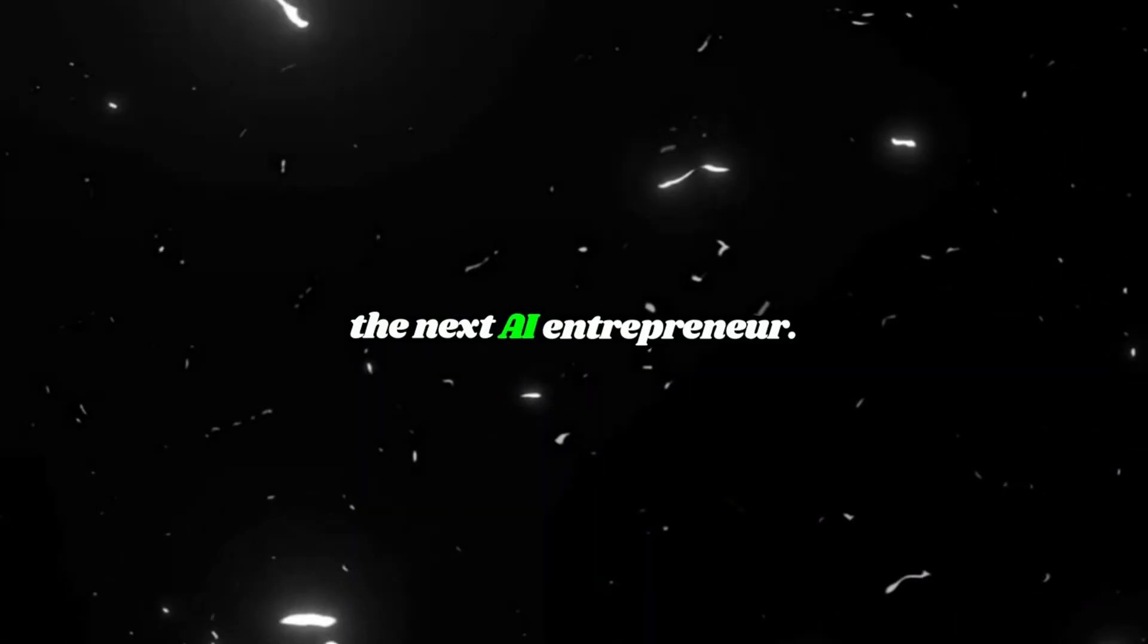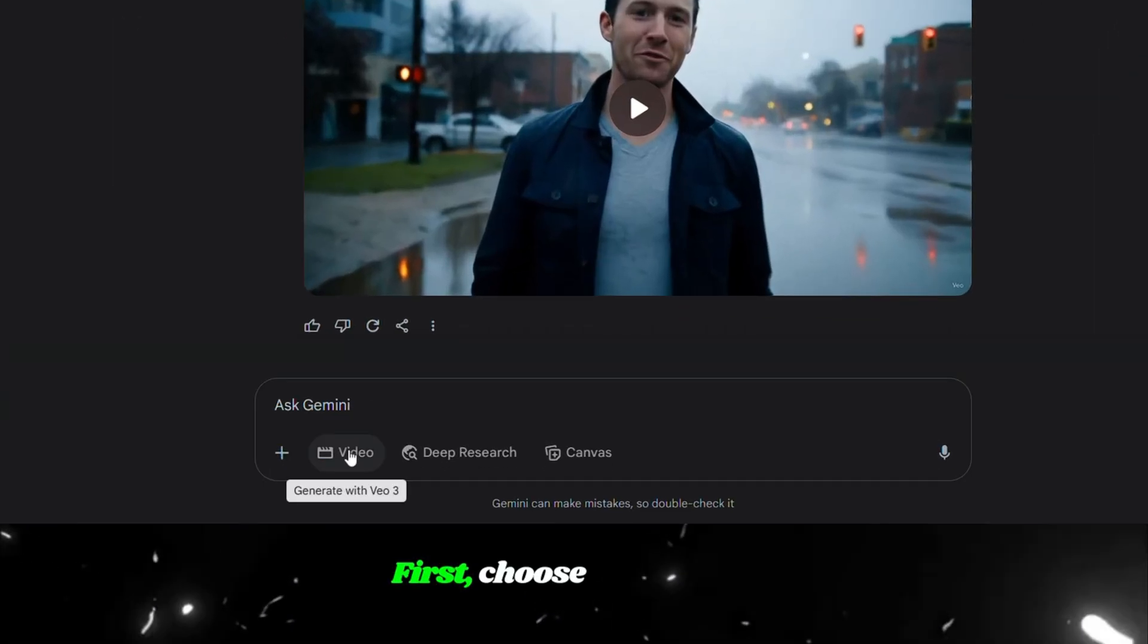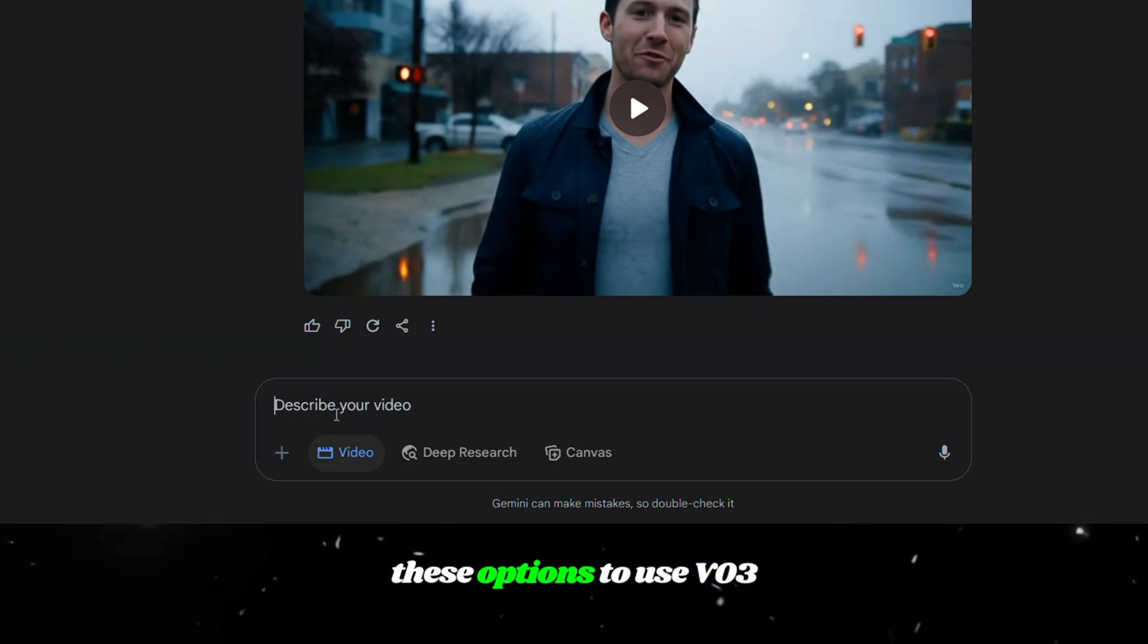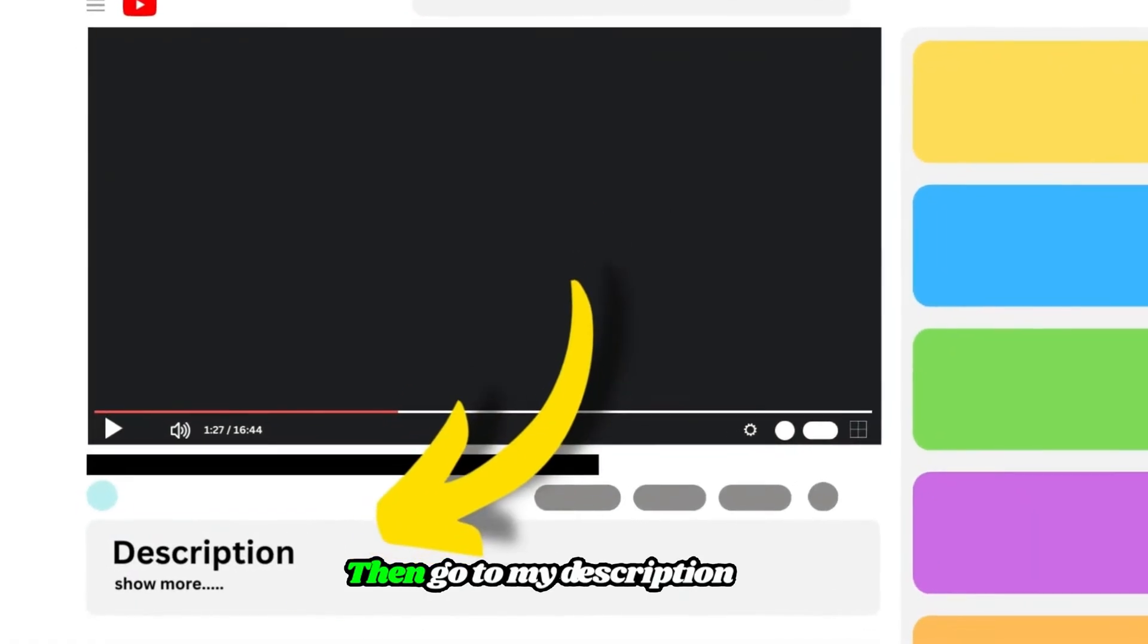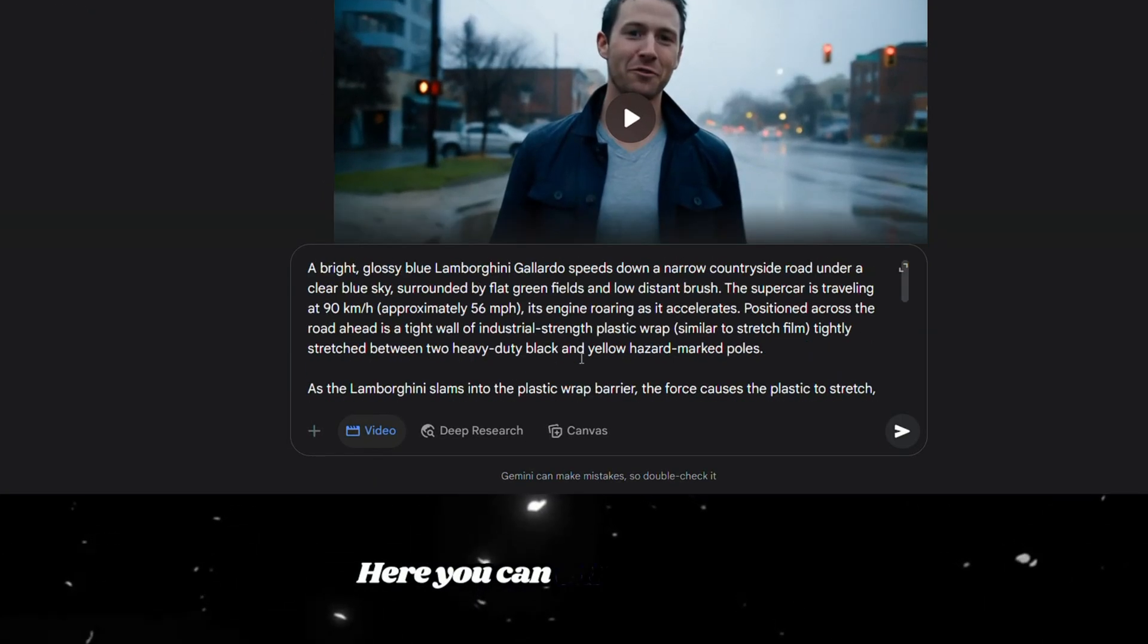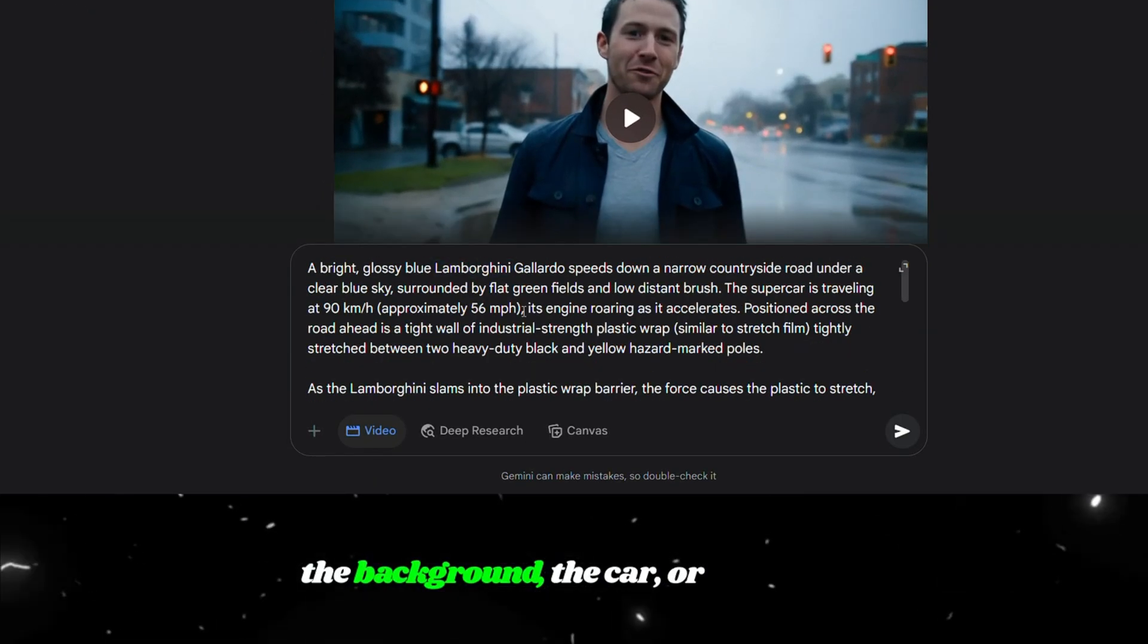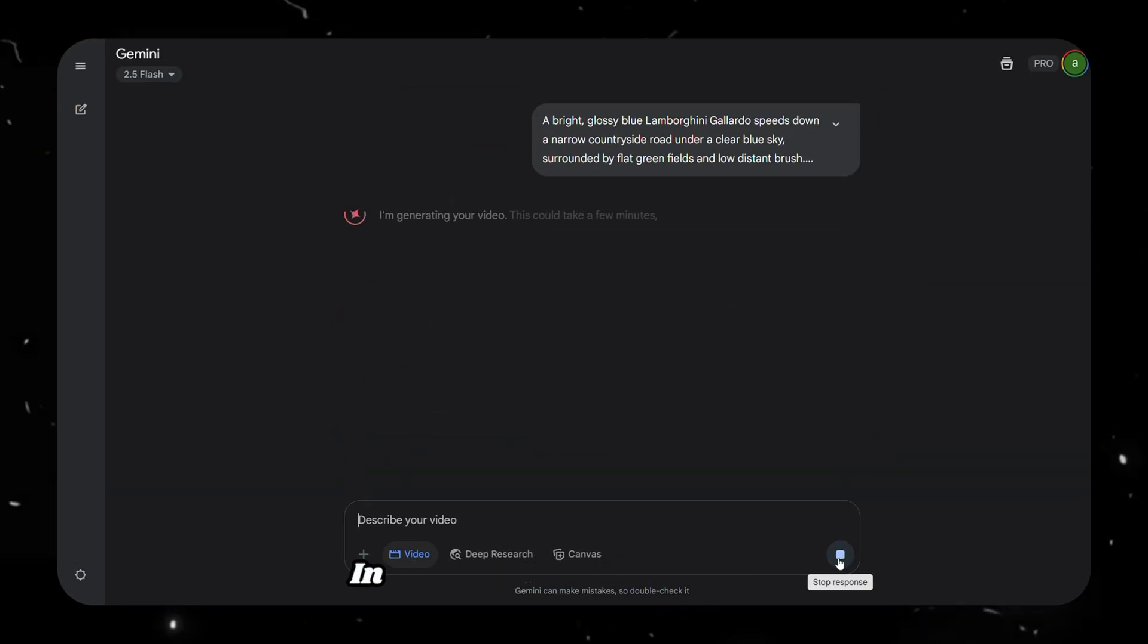Who knows? You might be the next AI entrepreneur. All right, now back to VO3 and how to recreate that Mr. Beast video. First, choose video from these options to use VO3 for video generation. Then, go to my description box, copy the prompt from there, and paste it into the prompt box here. You can edit it to change the background, the car, or anything else you want to customize. Now click on Generate.